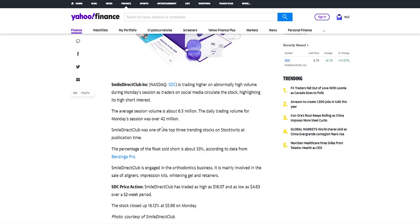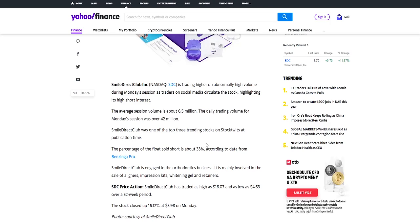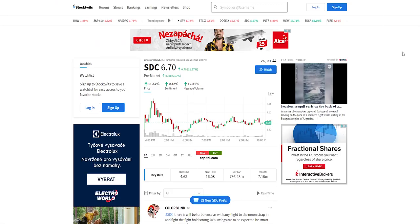SmileDirectClub was one of the top three trending stocks on stock tweets at publication time and the percentage of the float sold short is about 33%. So we can see from Monday to Friday the short volume percentage went from 33% to 47%.